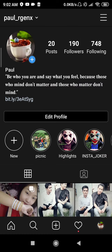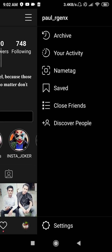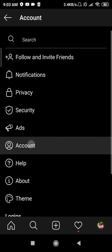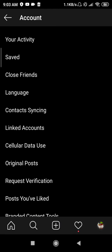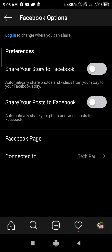First, go to Facebook and click on the three lines, then go to Settings. Open your account and select 'Link Account'. From there, you first need to unlink Facebook.